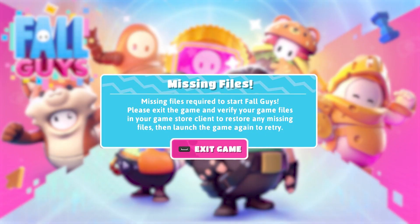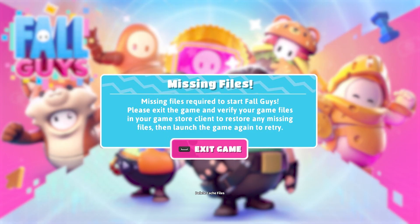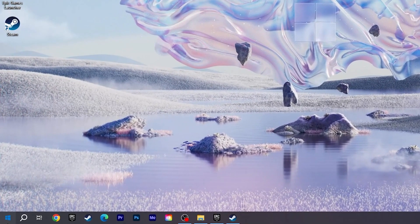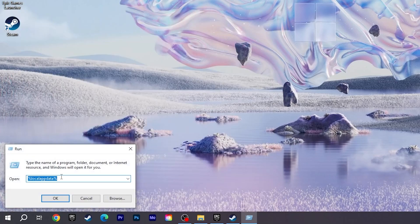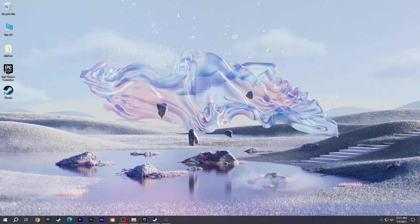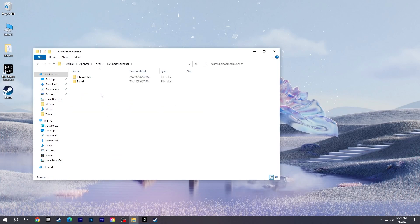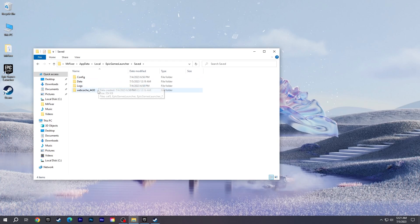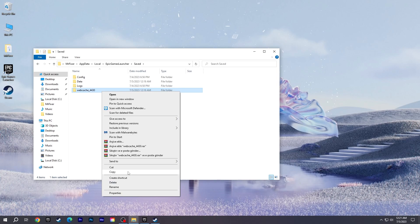If the problem still persists, try other possible fixes. Delete the cache files. For Epic Games, open Run and type %LocalAppData%. Open the Epic Games Launcher file, then open the Save File. You may have different numbers here, but it doesn't matter. Delete all webcache files.